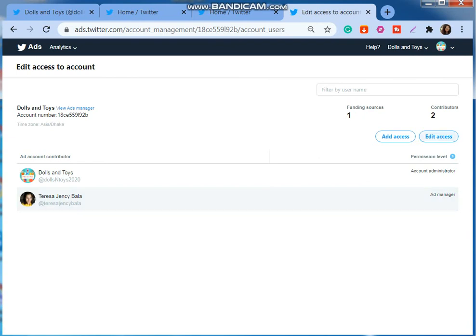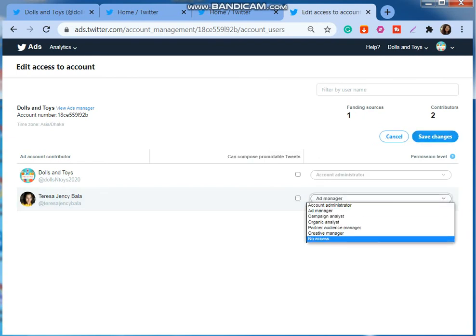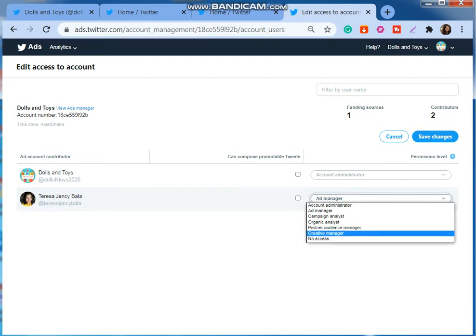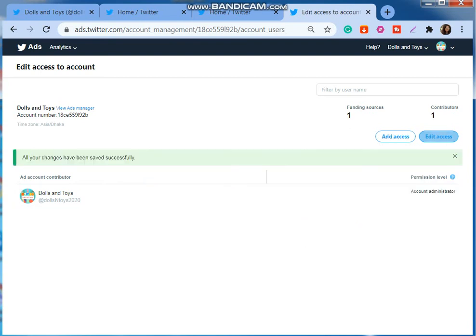Then I'm just going to edit access, then select this person and set as no access, then save changes. Then this person is successfully removed from this ad account.